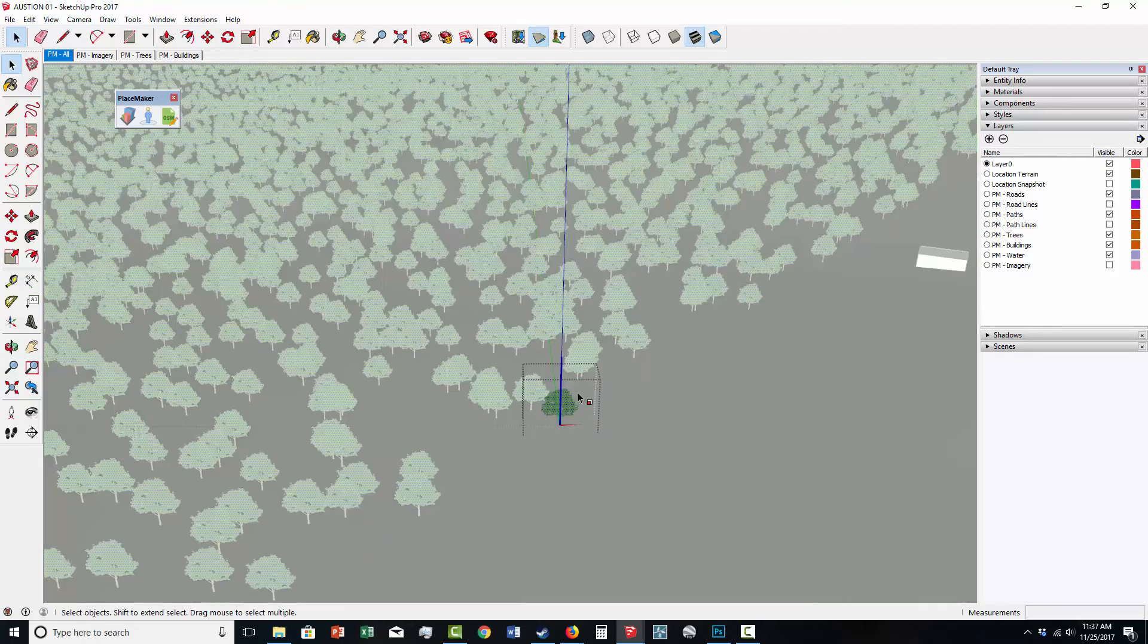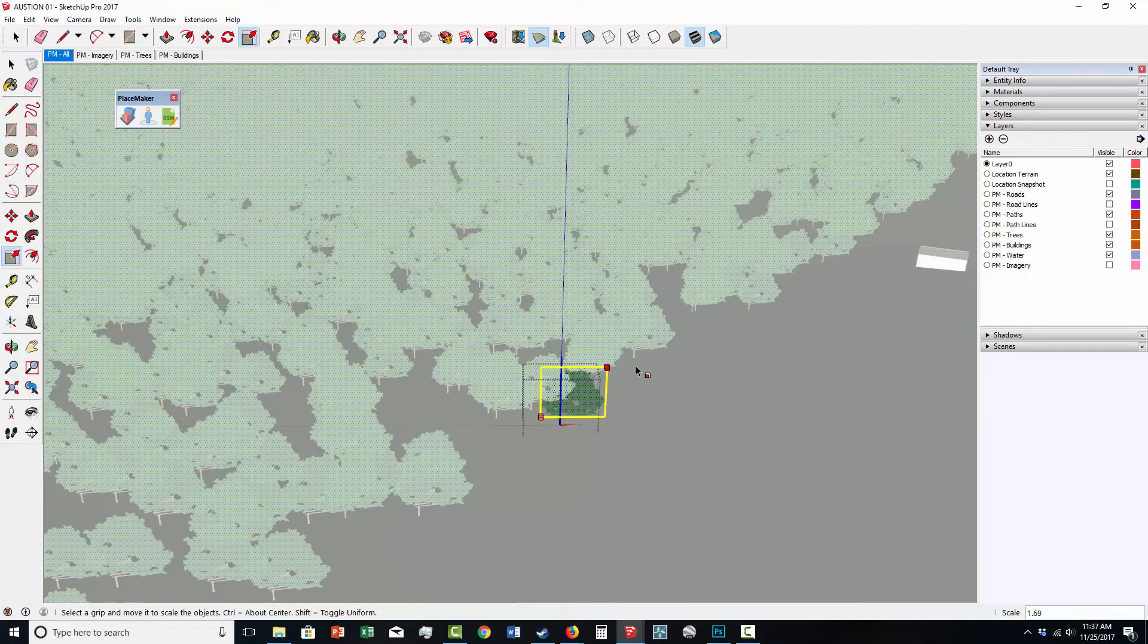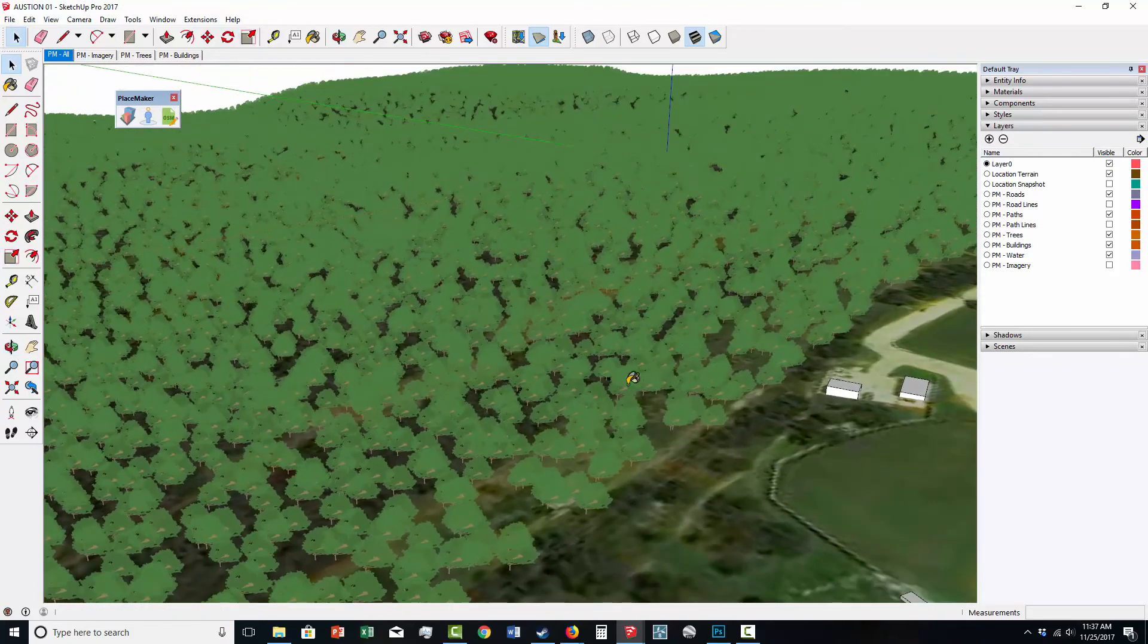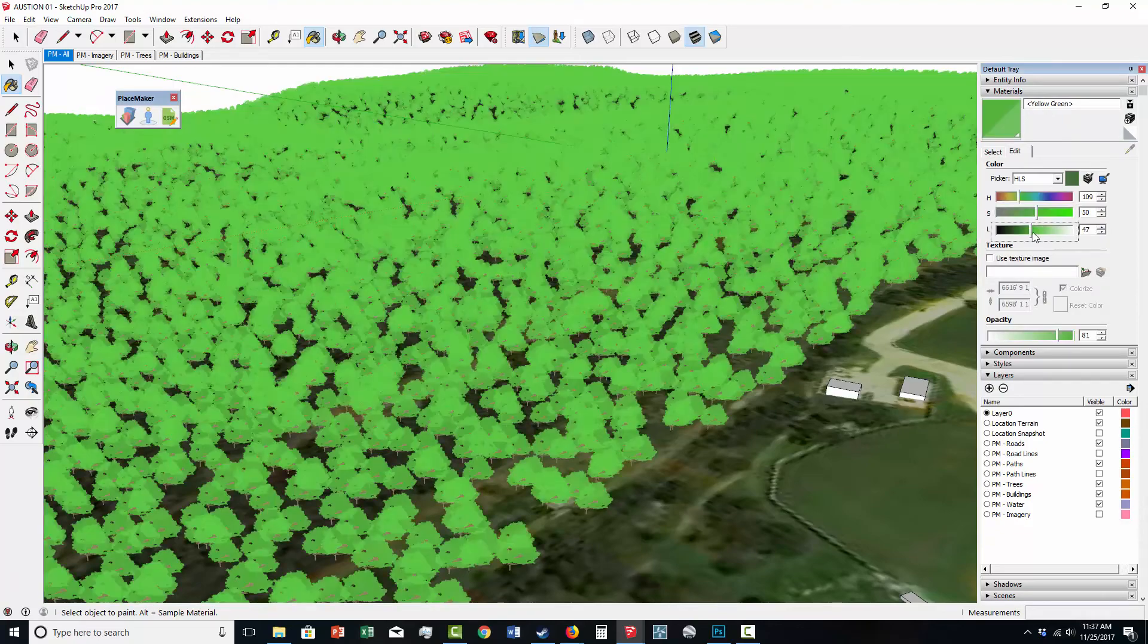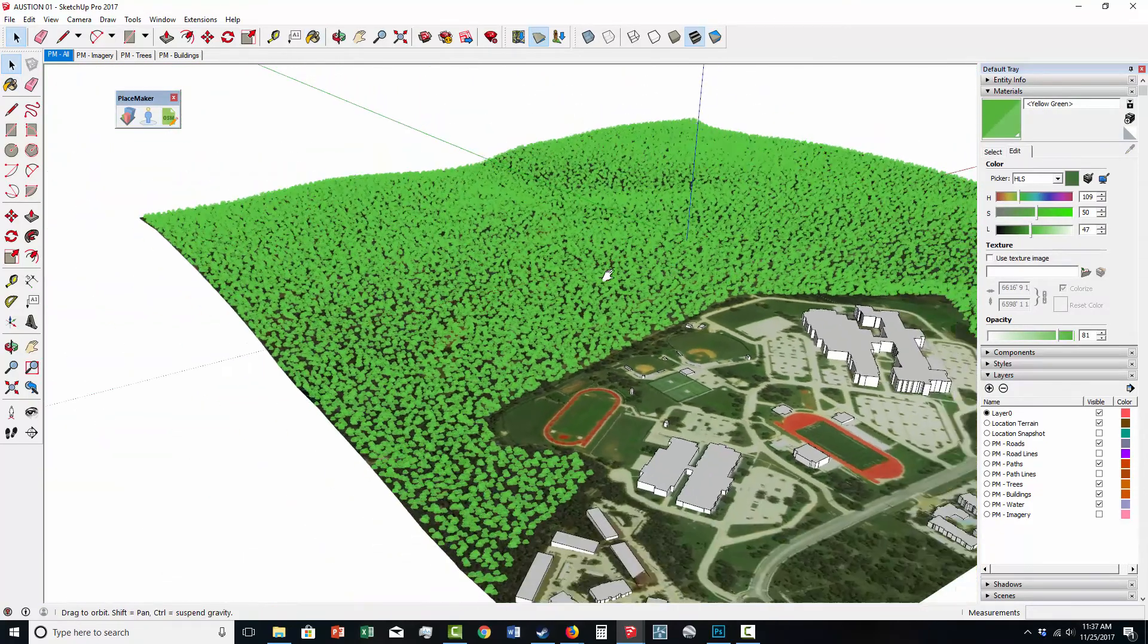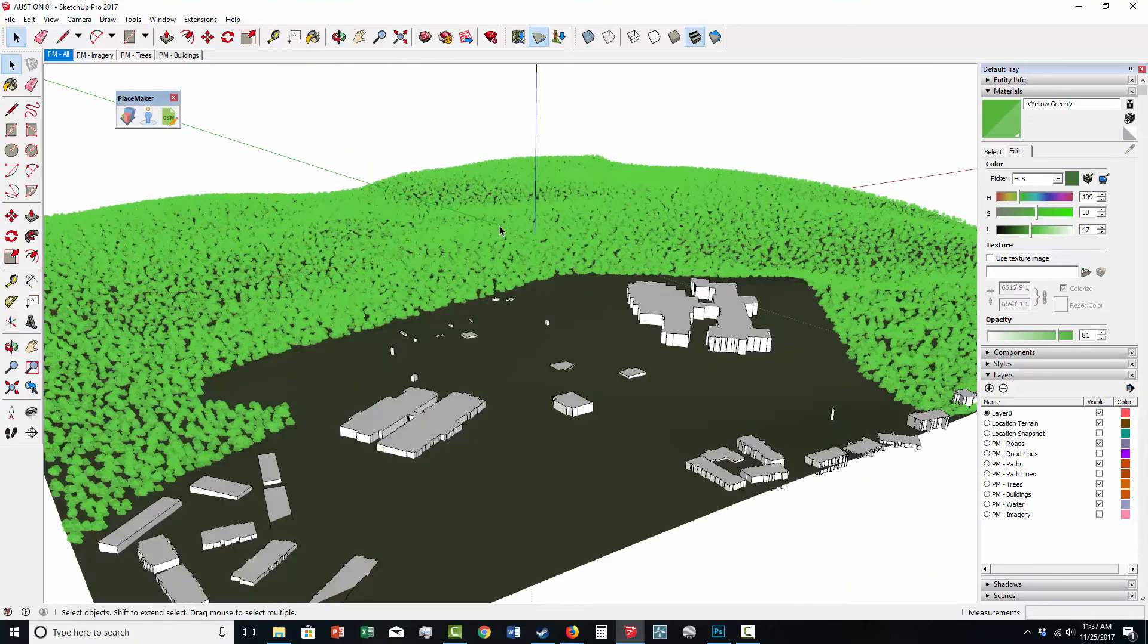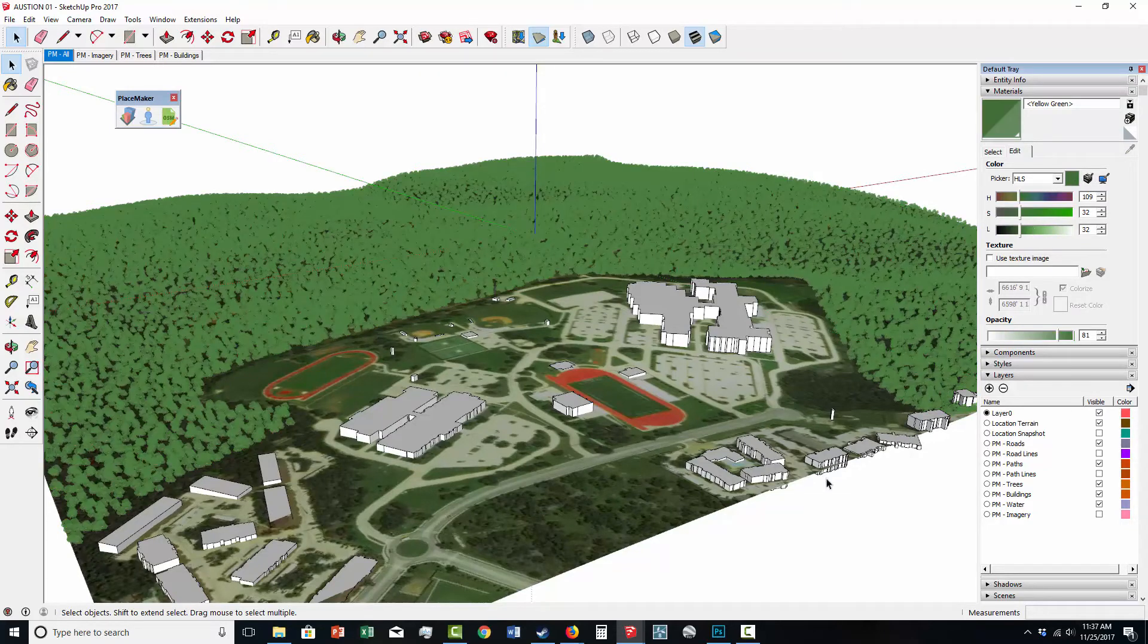I'm actually going to select this individual tree and edit the component to make the trees bigger, just to show you that this data that we bring in from the forest dataset can be edited, scaled. You can swap them out. You can actually probably bring this data into different rendering programs and use them as proxies. You can change the color. Placemaker 2 brought in and imported all the tree data for you and placed it on the terrain. It doesn't have to be on a terrain. It can be on a flat surface as well, and this will work the same way.